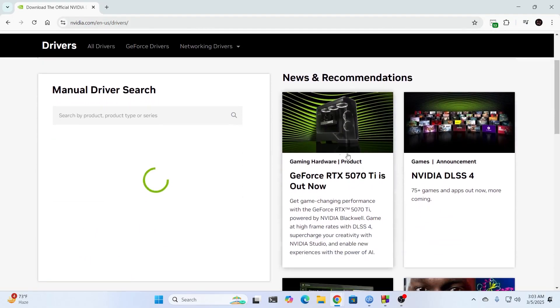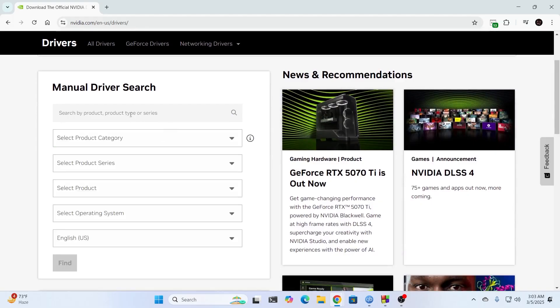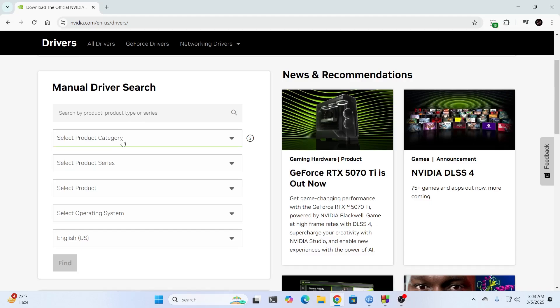Just wait for the website to load. And in here, you can manually search for your product or your graphics card, or you can just search it with the catalog.